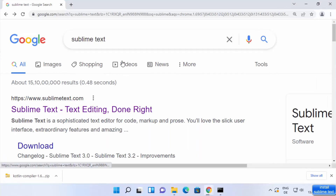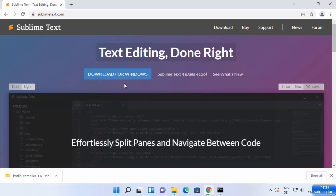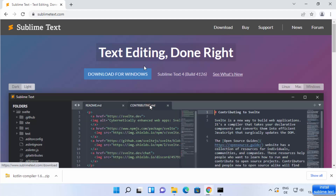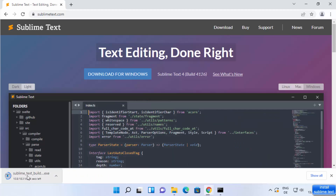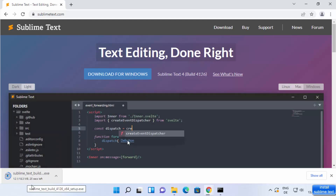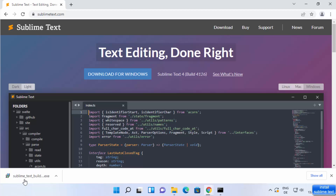First of all, open your favorite browser and search for Sublime Text. The first result you will see will be from sublimetext.com, so click on that link. You will be able to see the 'Download for Windows' option and also a Downloads tab — you can click either of them. I'm going to click the 'Download for Windows' button, which is going to start the download of the Sublime Text .exe file.